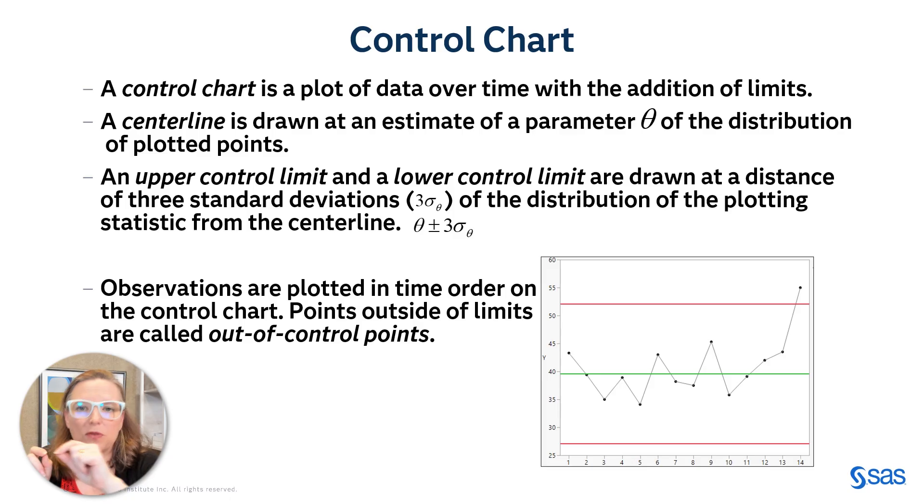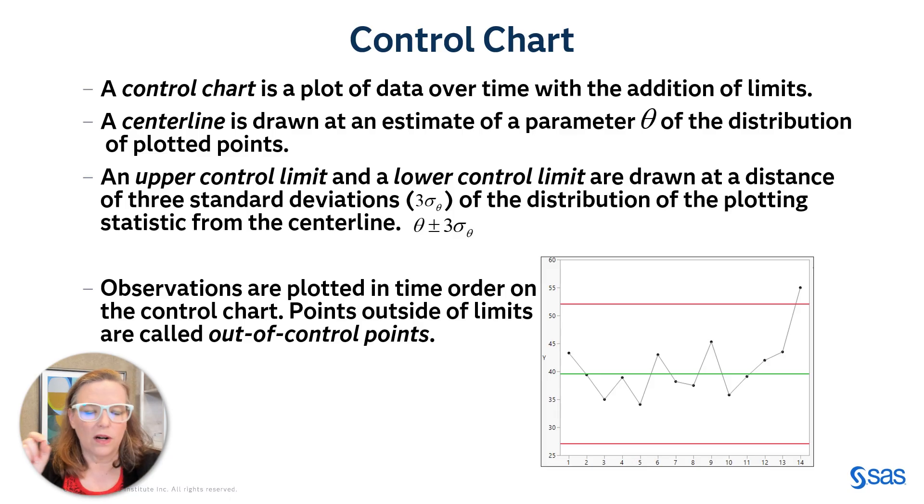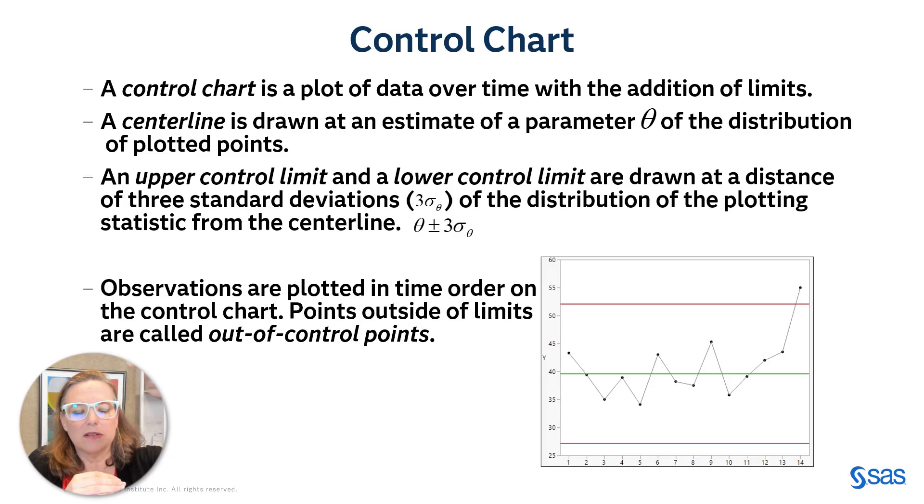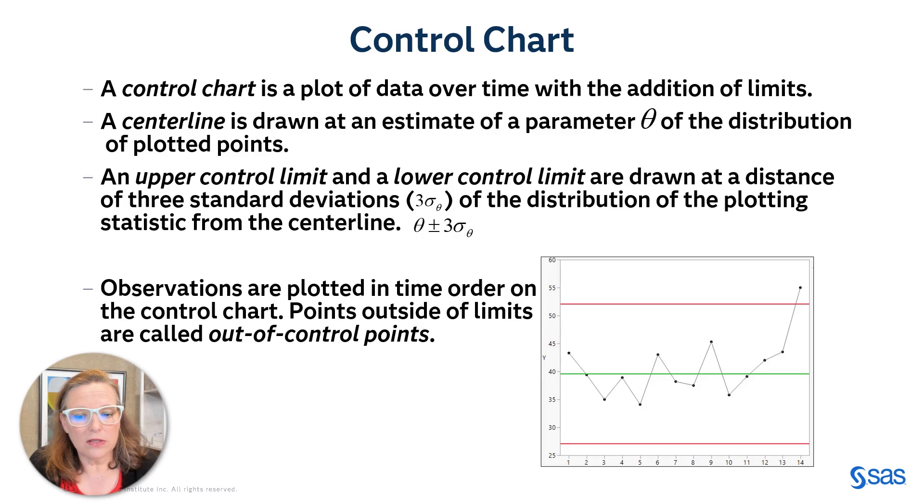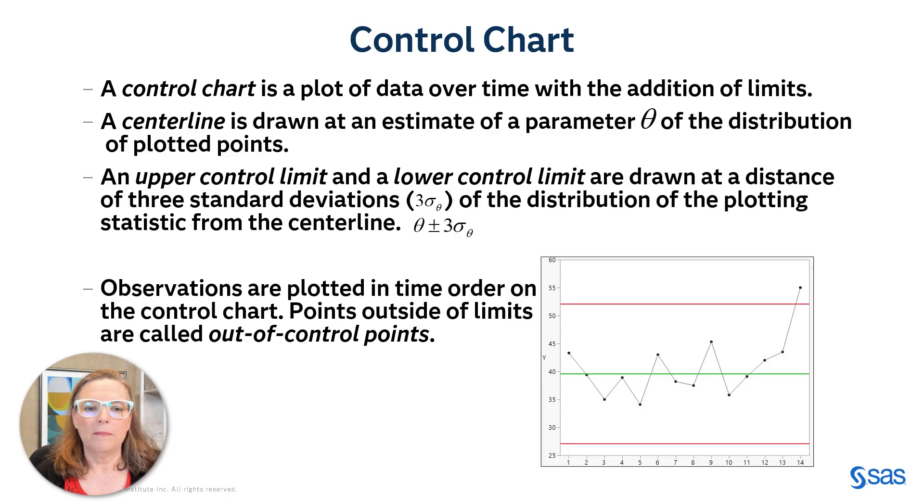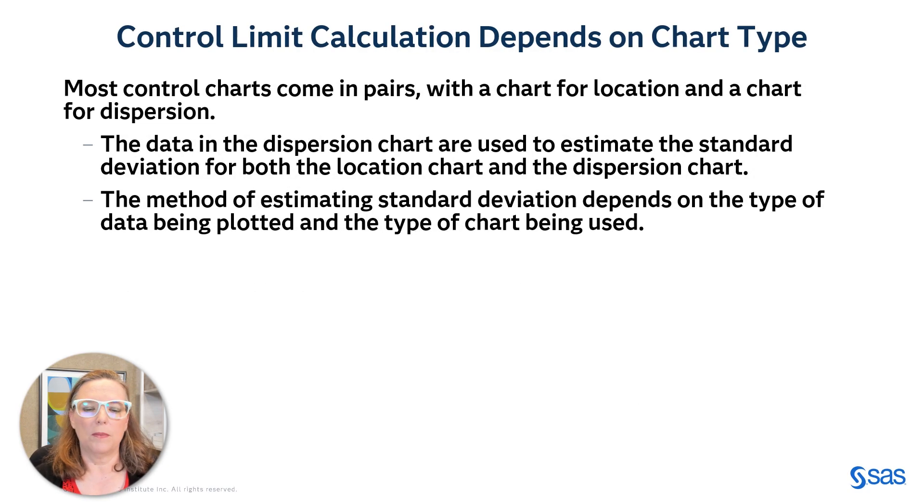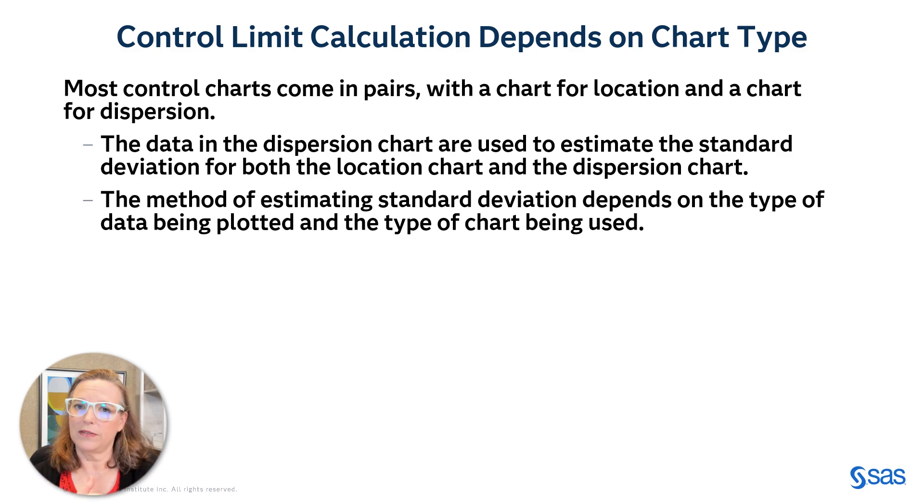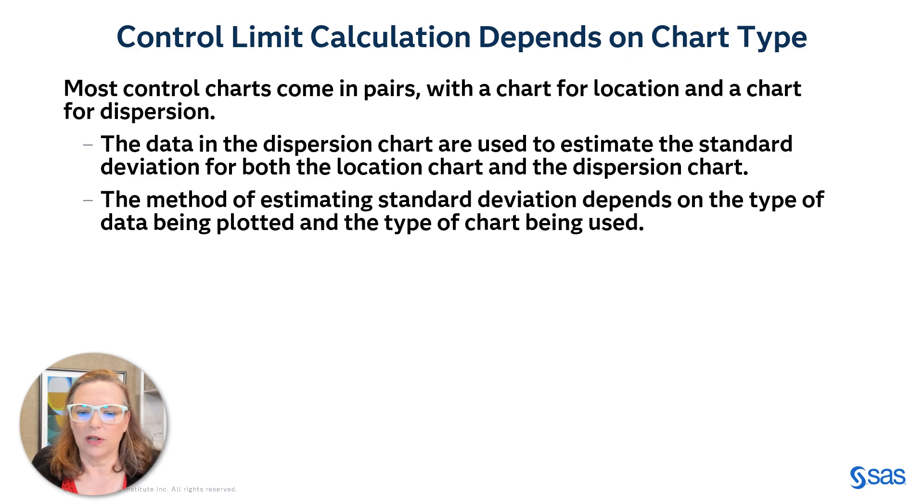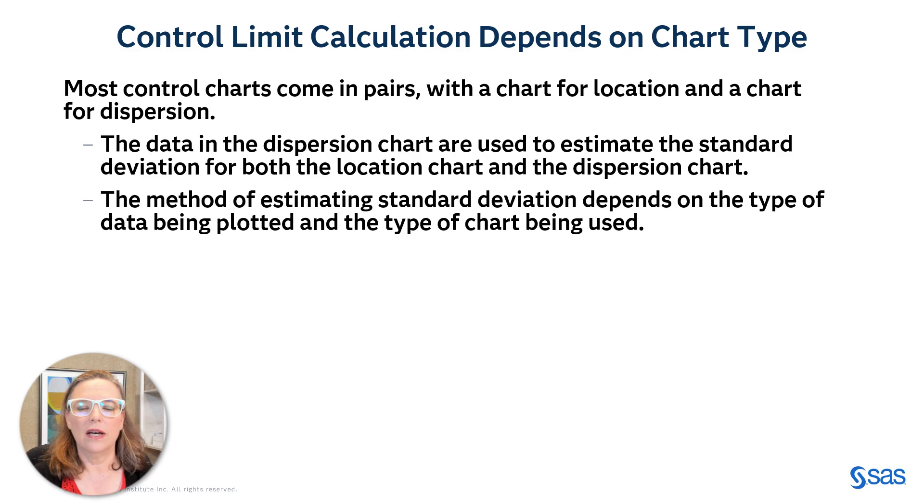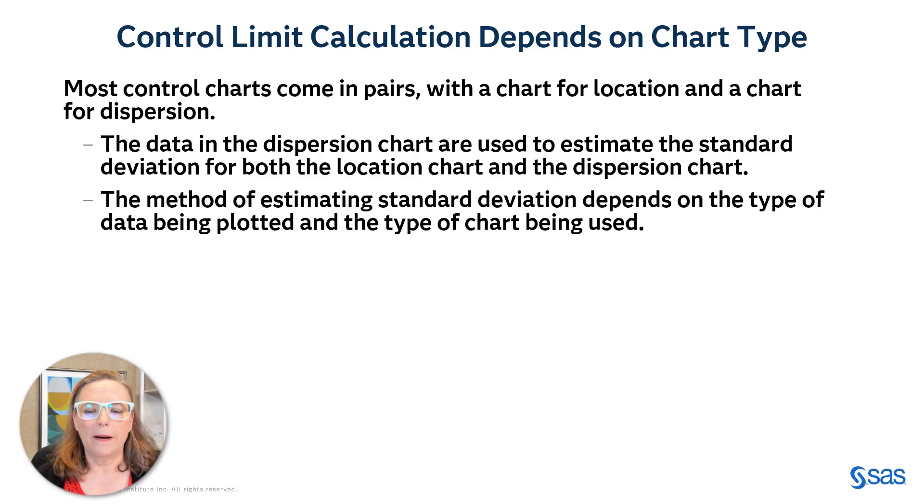And those observations are plotted in order. And any observations that fall outside of those control limits are known as out of control points. And your goal is to try to identify whether a process is in control or out of control, partly based on whether it falls inside or outside of those control limits.